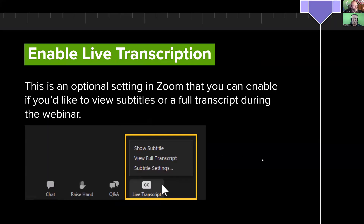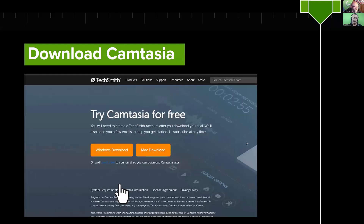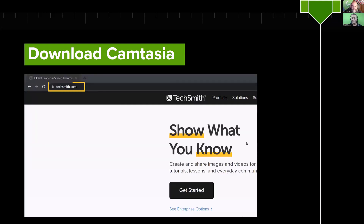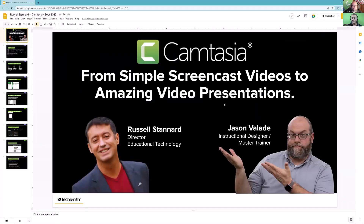We also have the chat open — that's the other function in the Zoom interface where you can talk with other attendees. Questions focused on answers will be in the Q&A, but other attendees who are Camtasia users or fans of Russell might answer questions in chat too. We've also turned on live transcription for those who find closed captioning valuable. It does a pretty good job keeping up. You can toggle it on and off at the bottom of the screen.